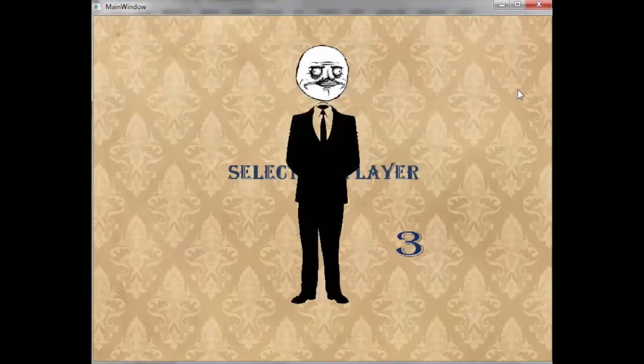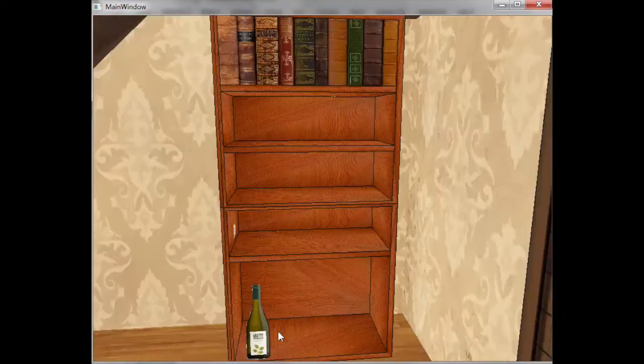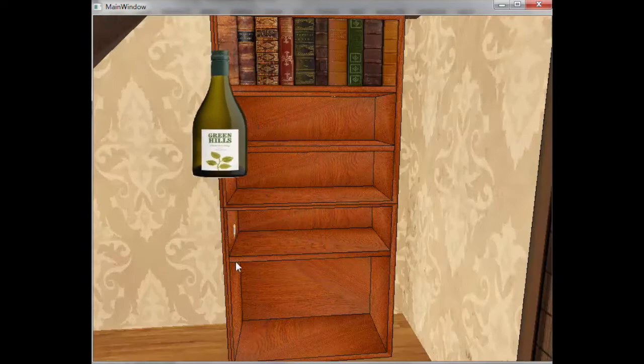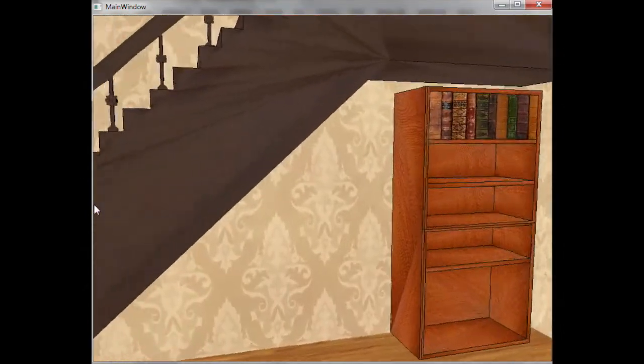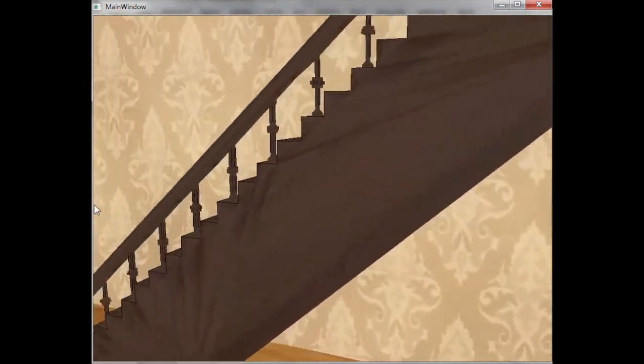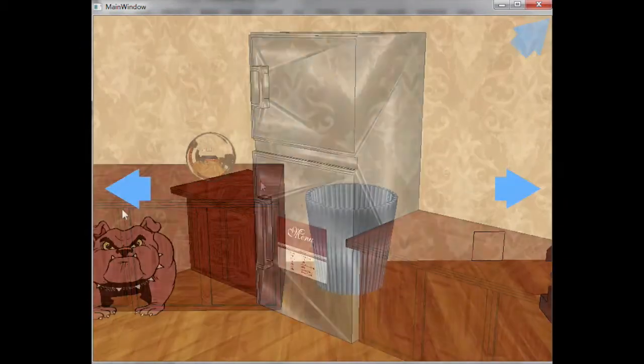This is an interesting 3D escape game. In this game, the player is trapped in an enclosed house. The goal of this game is to escape from this house.